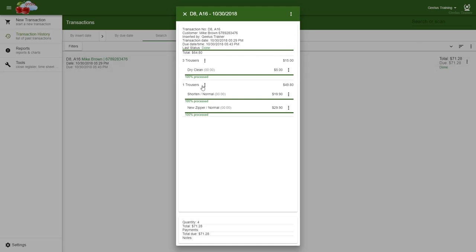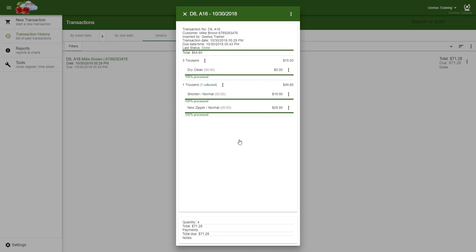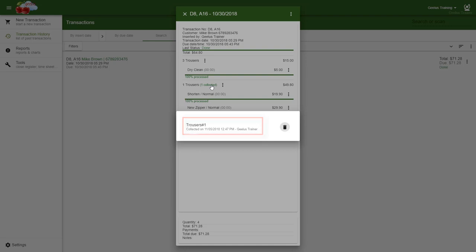On the right-hand side of each item, you can click on the menu, and then click on mark collected. Now, you can see a note next to the item confirming the collection. Clicking on the note will show you more details. You can find the collection date and the person responsible. Clicking on the bin will remove the collection data.